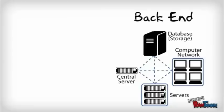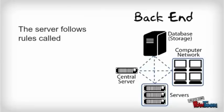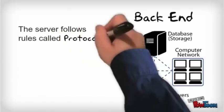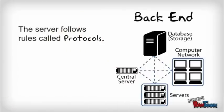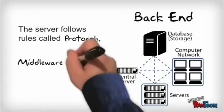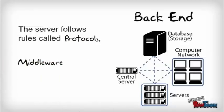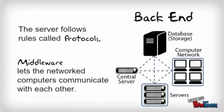In addition, this central server follows a set of rules, known as protocols. The central server also uses software called middleware that allows the networked computers to communicate with each other.